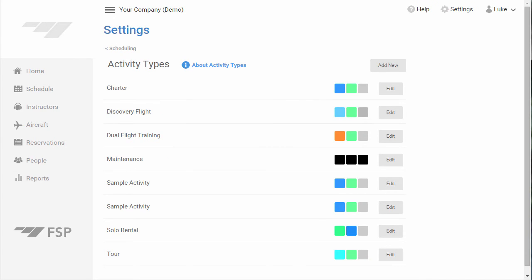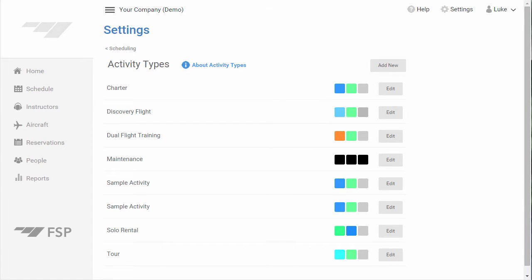Here you'll see a list of your activity types. Activity types provide a way for you to categorize reservations and define scheduling and dispatching rules on Flight Schedule Pro. If you want to add a new activity type, just click the Add New button at the top right of this list. For this example, let's edit the Solo Rental type.